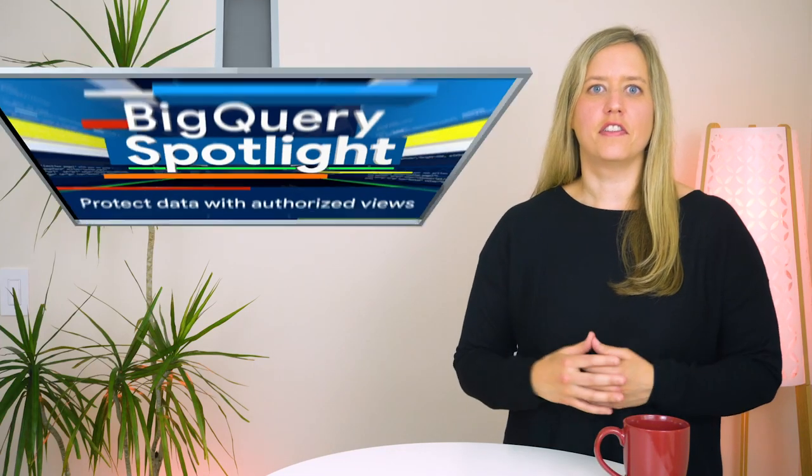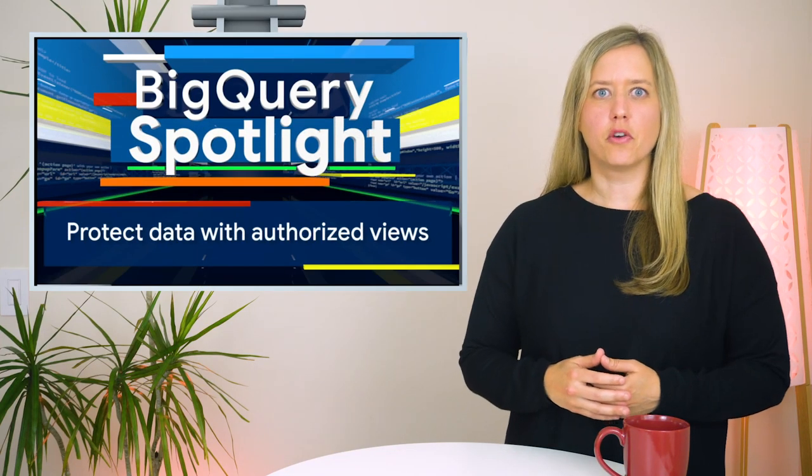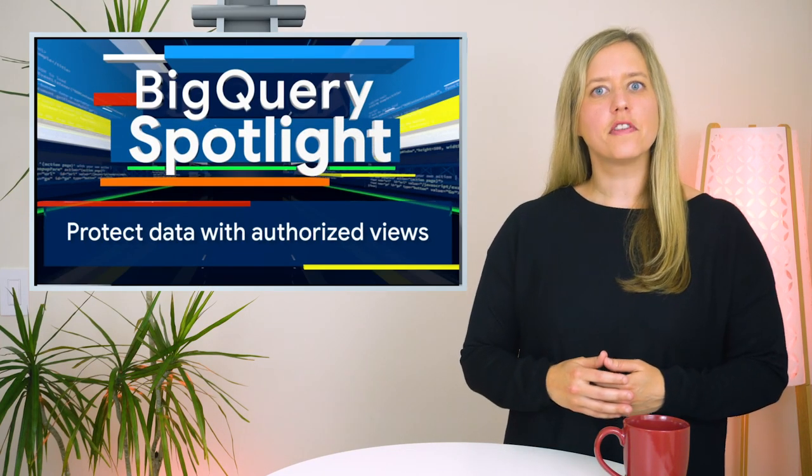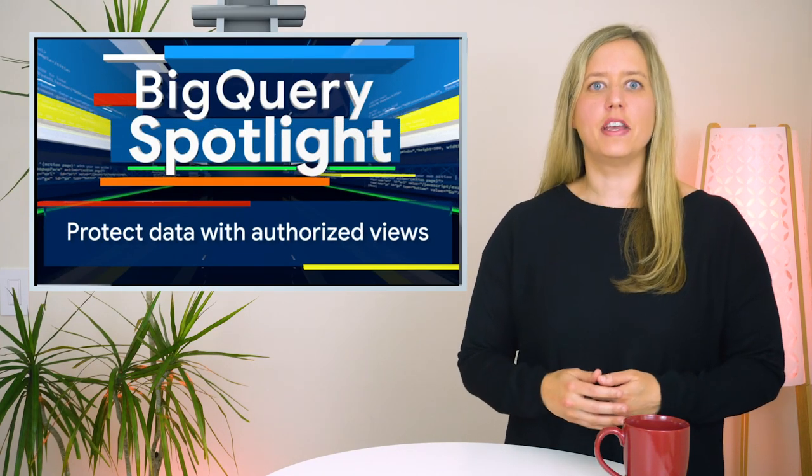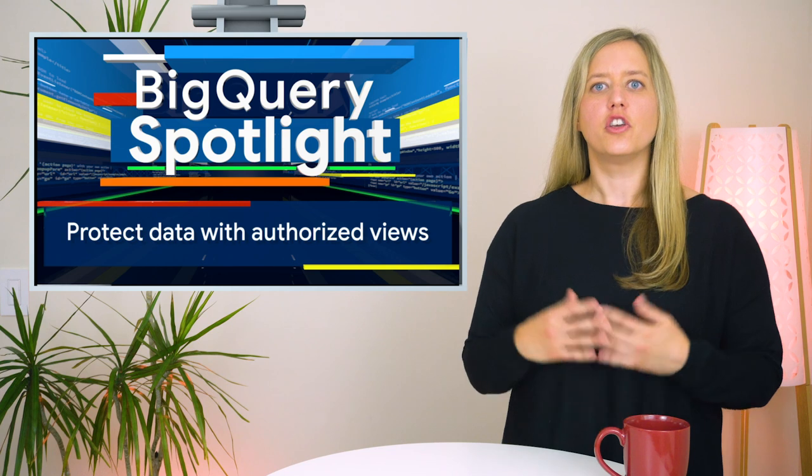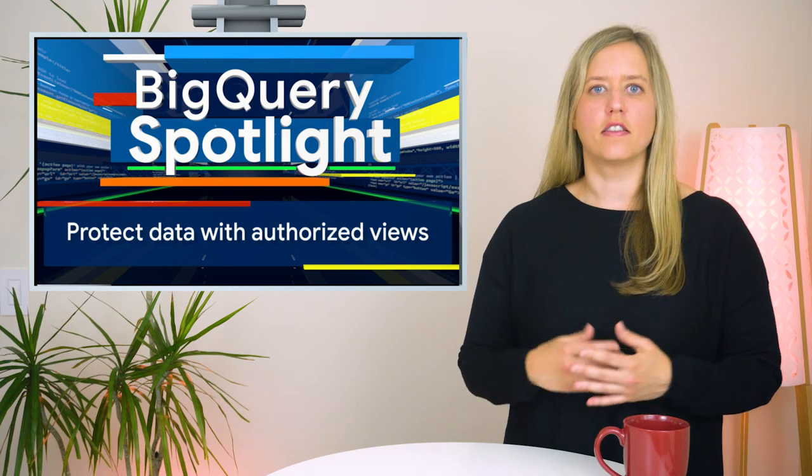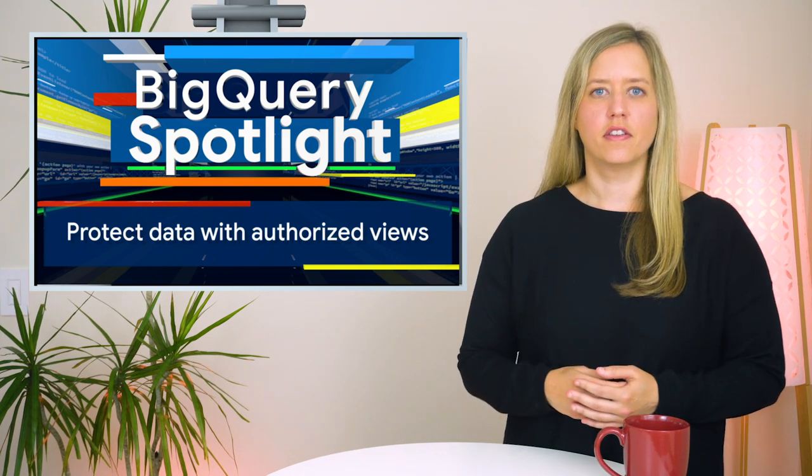One of the benefits of a data warehouse like BigQuery is the improved simplicity and speed of bringing data to your analysts and decision makers.